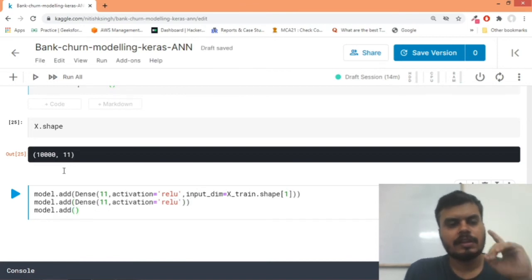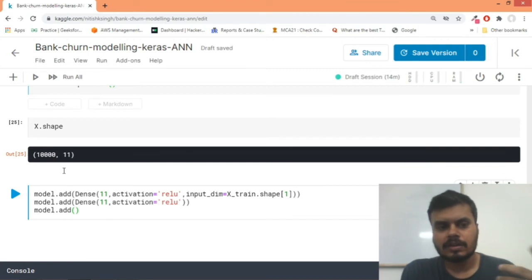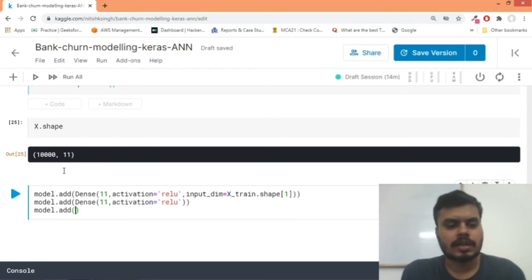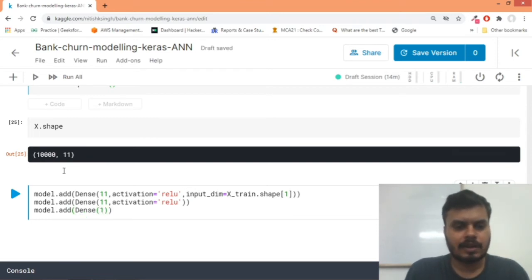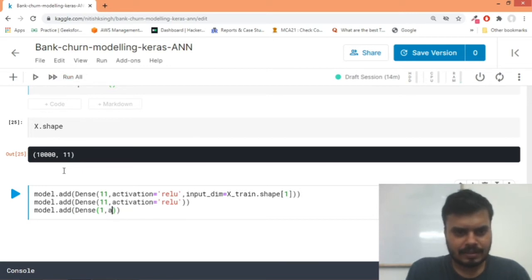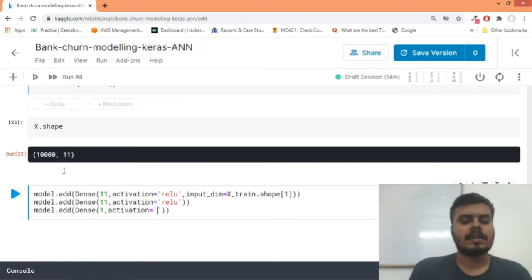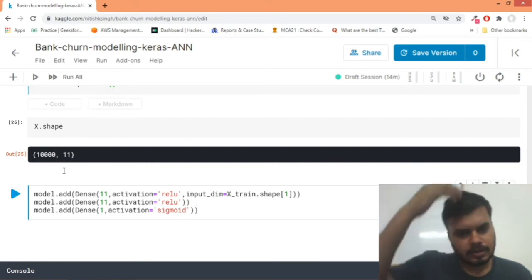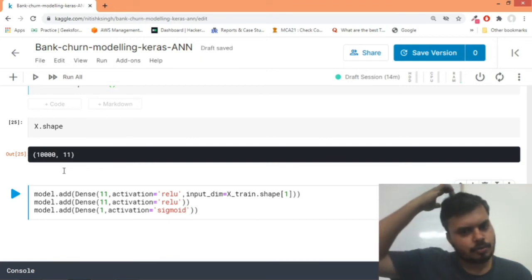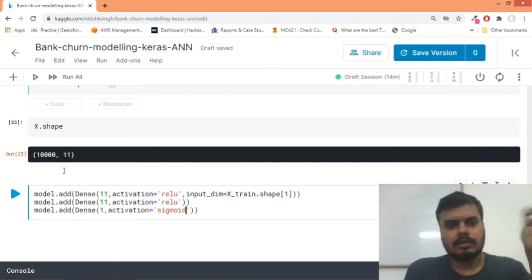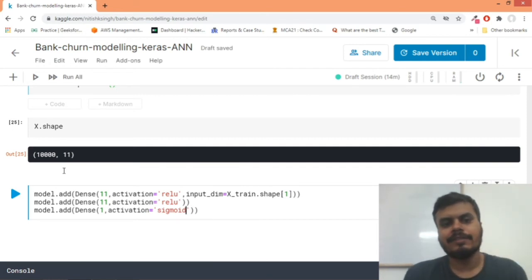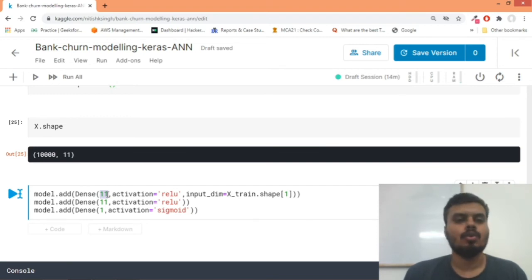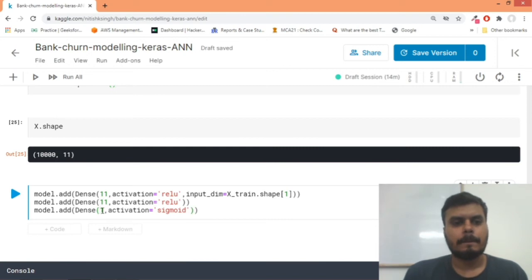And finally we'll have our output layer. This will have only one node, the reason is because this is a binary classification problem - user is leaving the bank or not. So we will provide Dense 1, and this time the activation function would be sigmoid, because you know when you have binary classification problem, your output activation function should be sigmoid.